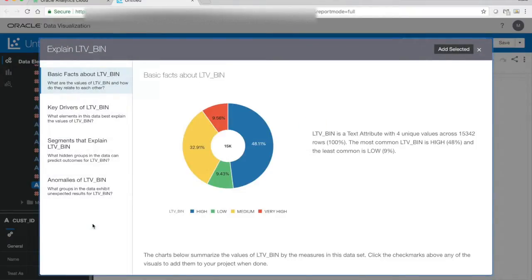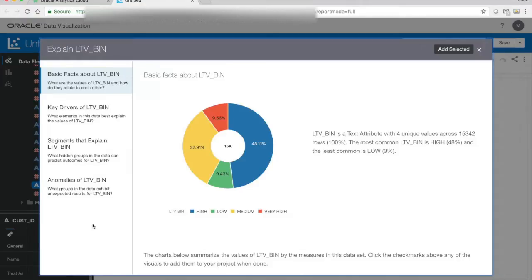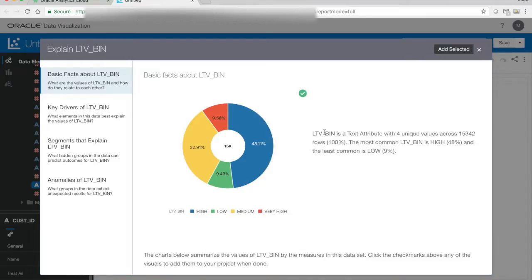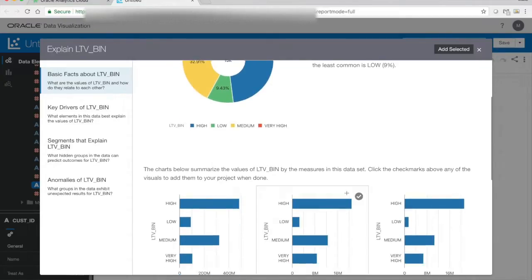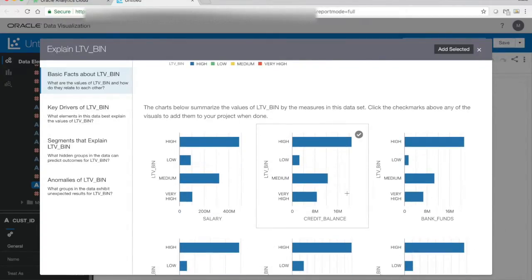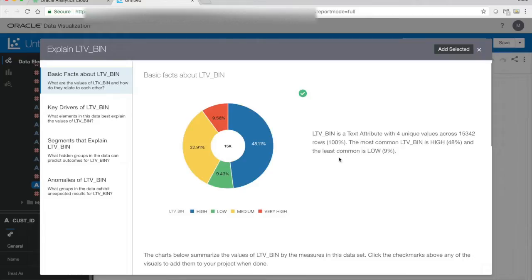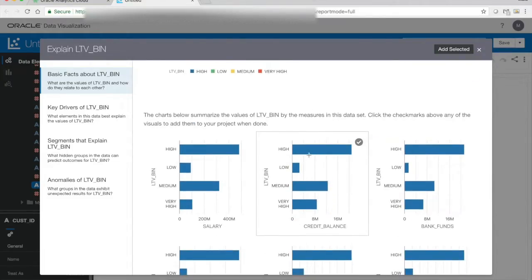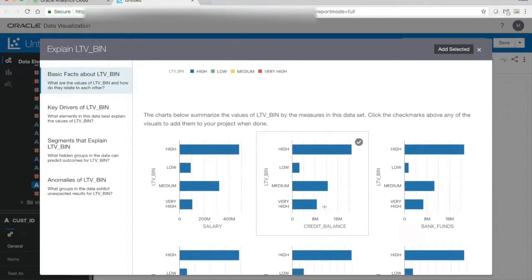By using this function, I can get different types of insights around the LTV bin values. The basic facts gives me an overview. I can see how the LTV bin values are distributed among my customers, and I can select interesting visualizations that I want to add to my project for later reuse or sharing with others. I can also see how some of the values are summarized against this, so I can see that my high-value customers has a lot more credit balance than my very high, which is natural since I have more high-value customers.